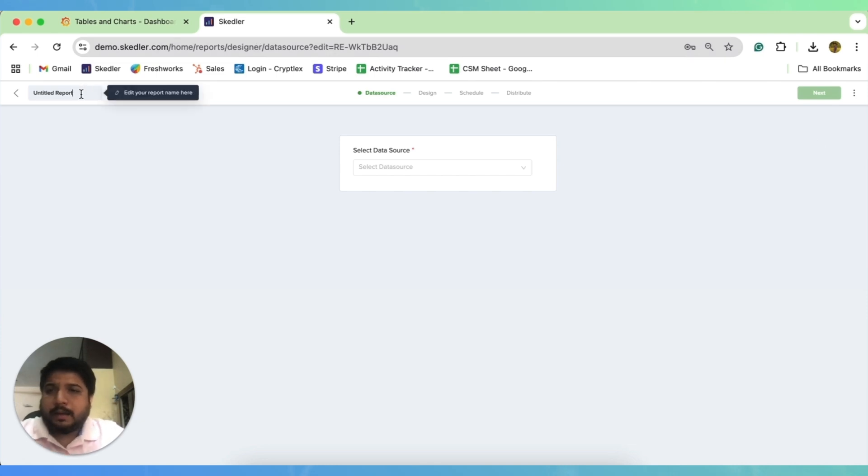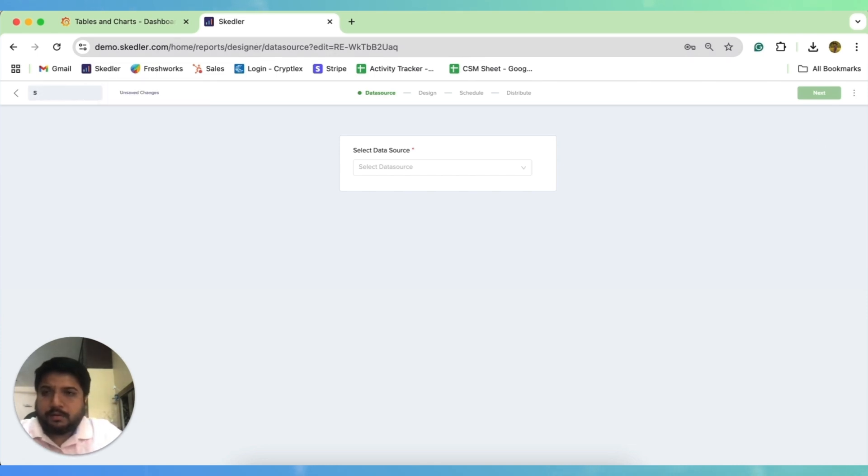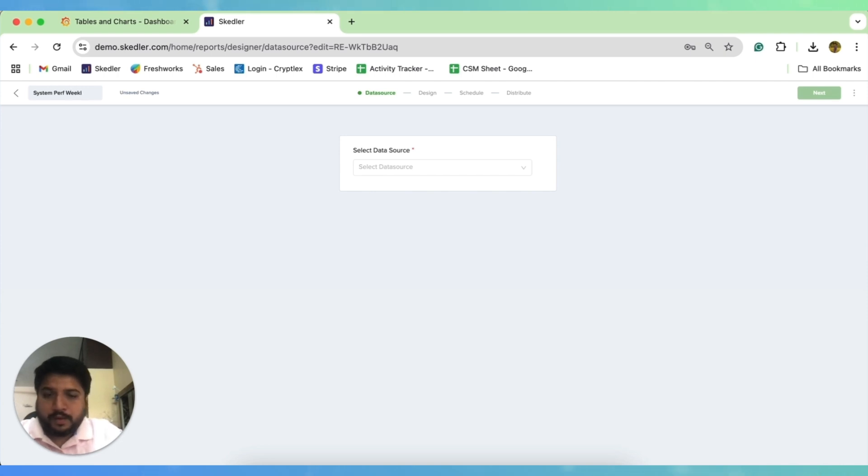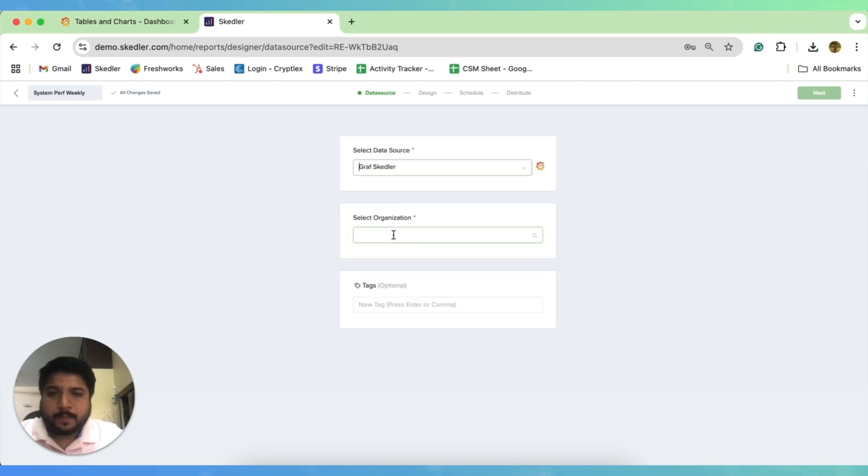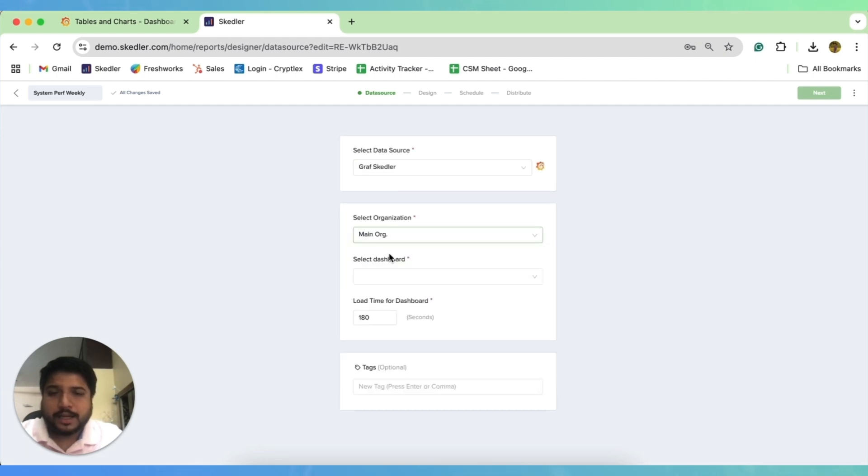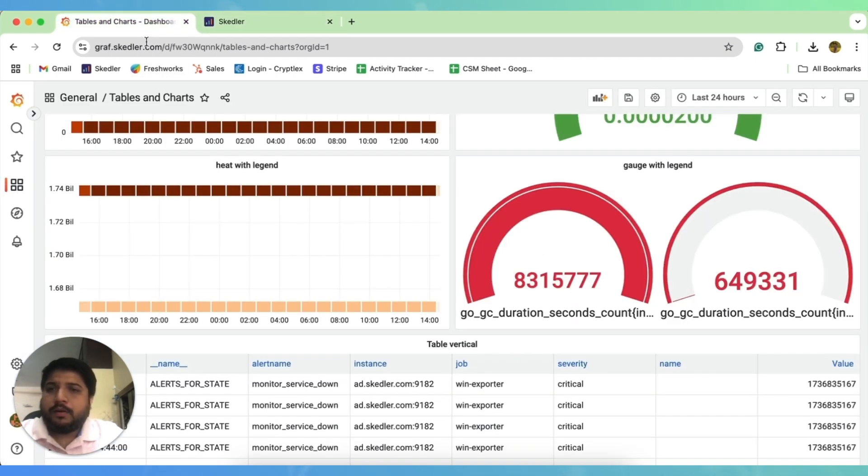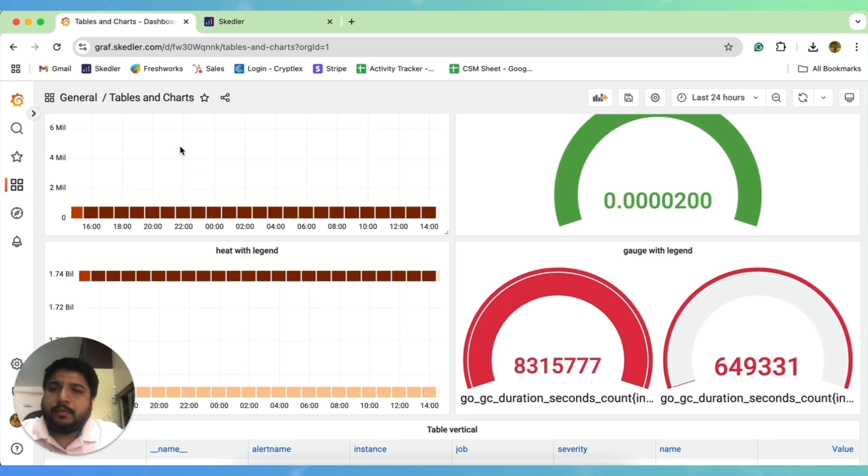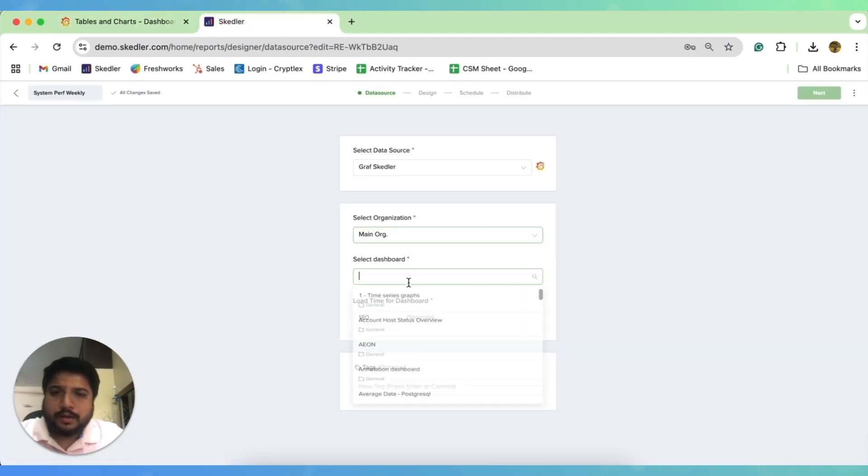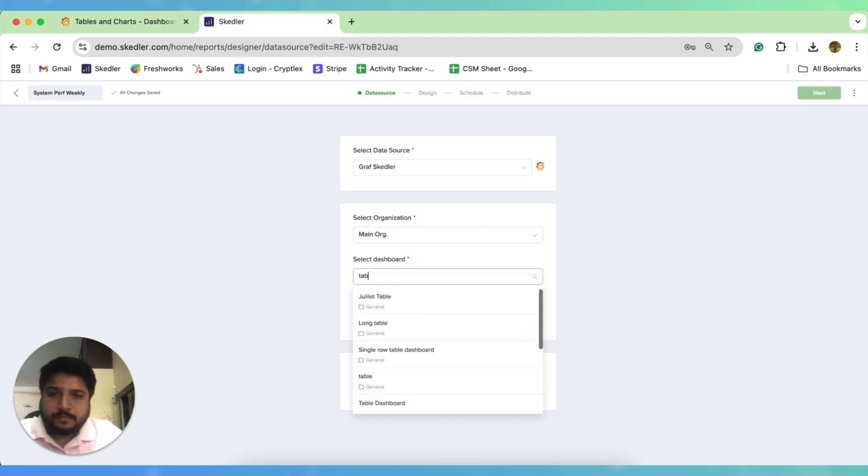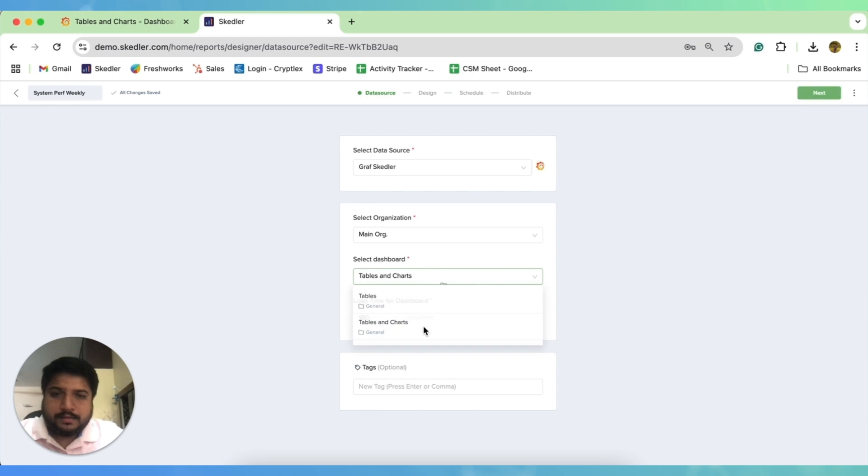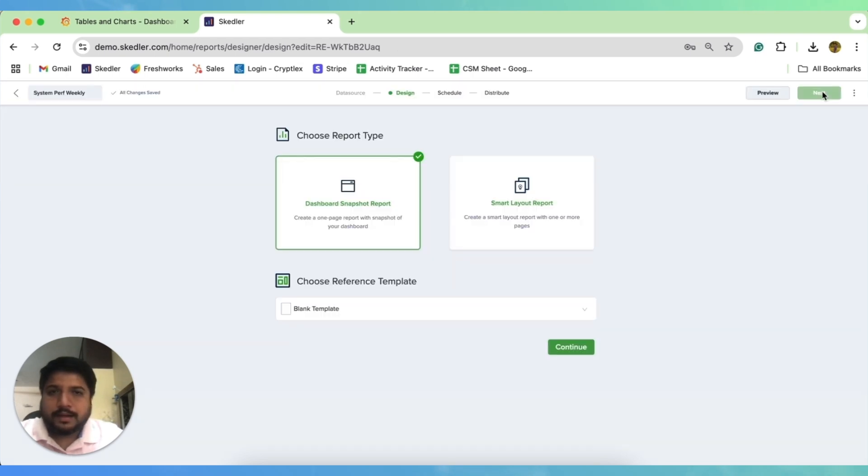I'd recommend to start by giving a name to this report. So let me say it is a system performance weekly. I'll start by selecting a data source, then an organization where my dashboard resides. And then I want to create a report for this tables and charts dashboard. So I quickly choose tables and charts and click on the next button.